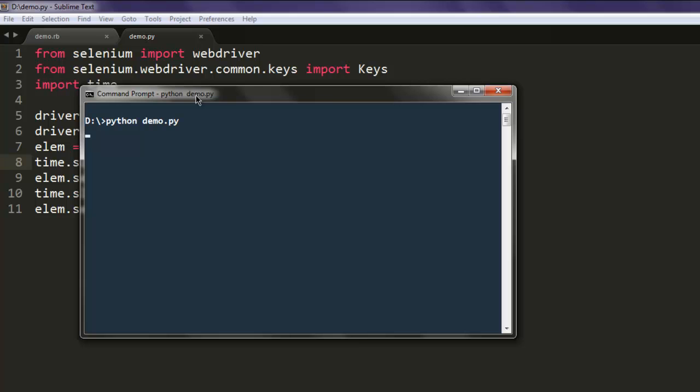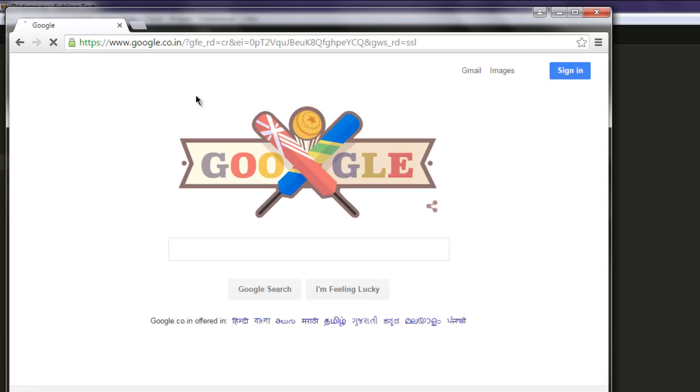This should start the Chrome webdriver instance, it will take you to google.com and then it will open a new tab.